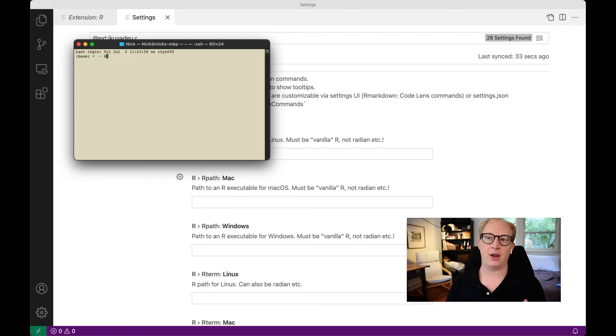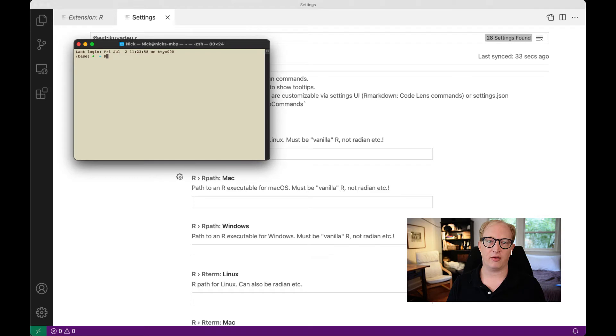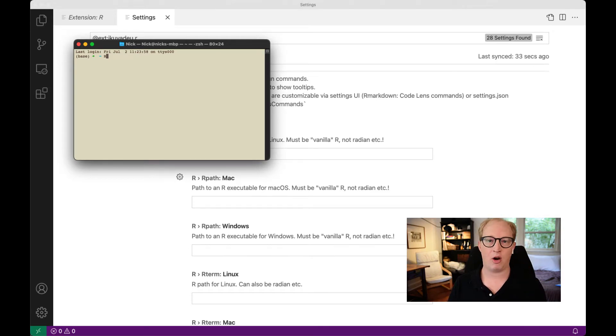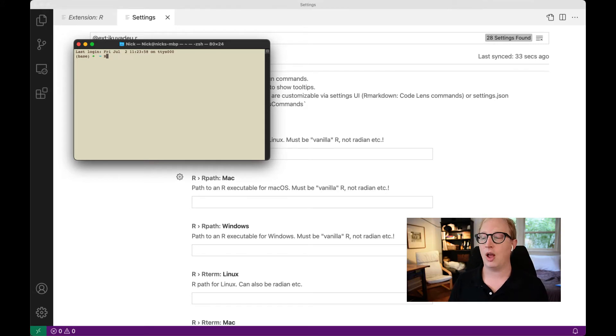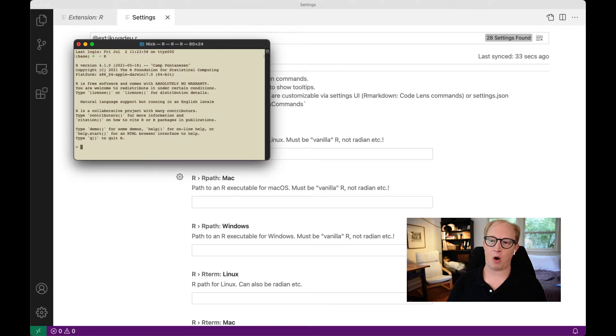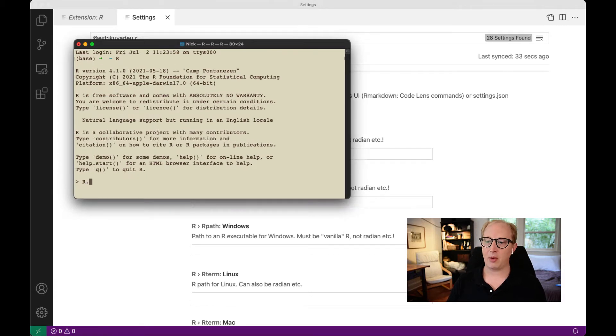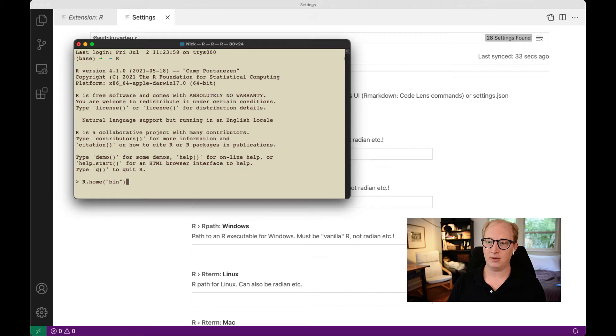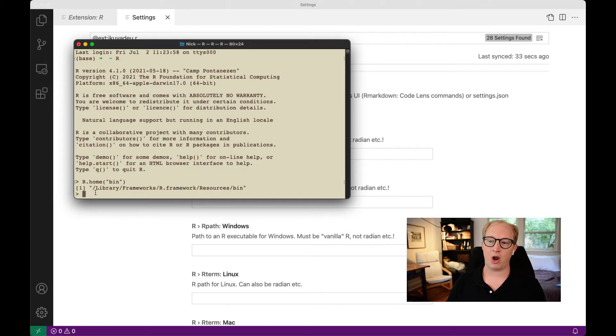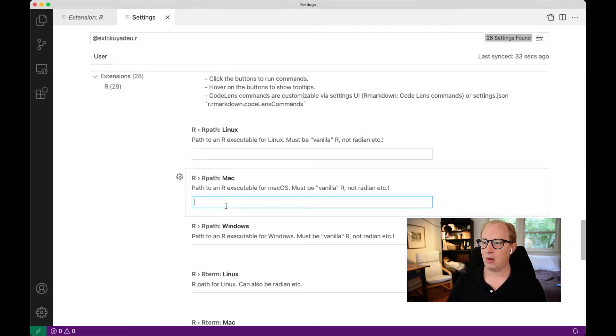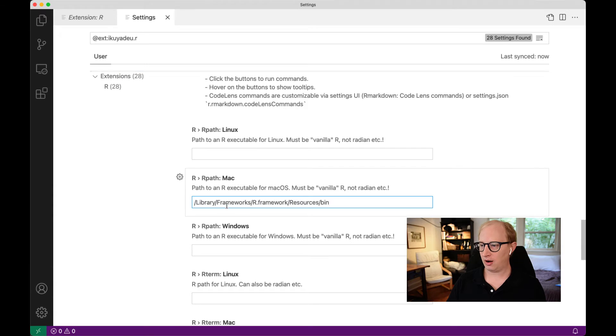If you don't like opening R from the command line, it's entirely fine to open it by double-clicking on its icon or using RStudio. All that's important is that we open up R. Then we're going to run the command R.home, open paren, bin. This is going to tell us where the R binary, the actual executable for R lives. We're going to copy that path.